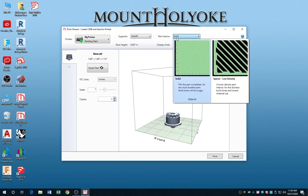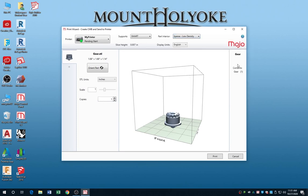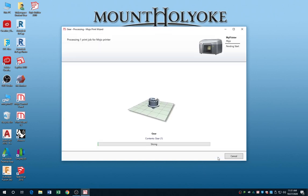This is important. Set the part interior to sparse. Unless you really need the solid, it'll go way faster and save you money, and it'll be perfectly strong. That's it.